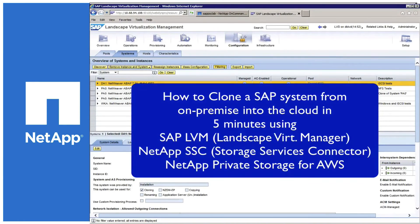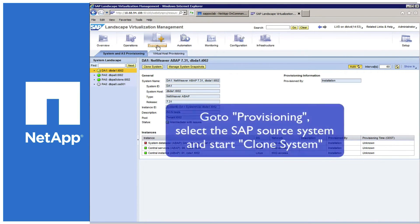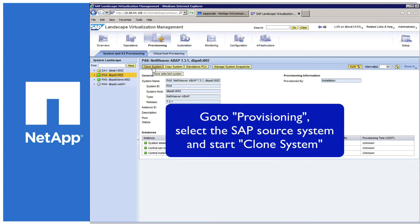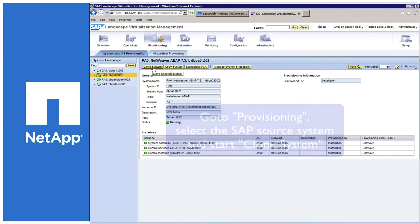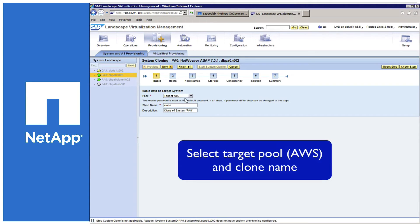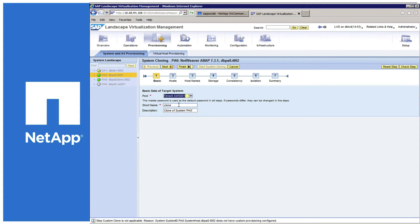Now let's see how SAP LVM can clone a system from on-premise into the cloud in just five minutes. You start by provisioning the cloning — select the source system and start the cloning wizard. In the first step, you select the target pool, which is what you have configured for Amazon.